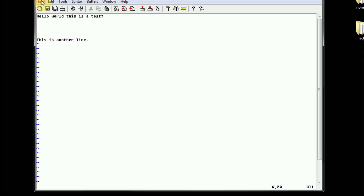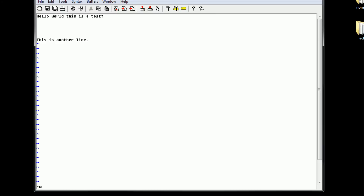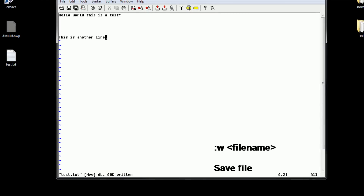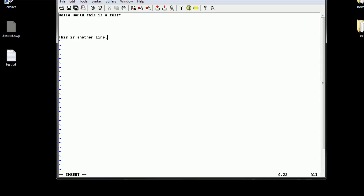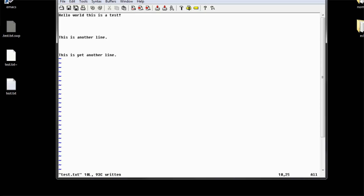Now, just like the key bindings suggest, if we want to go ahead and save our document, we type colon W. Since we opened just the application without actually creating a file, we would have to type a file name. W stands for write — so we're going to write a file. We type colon W test.txt. As you can see in our bottom left-hand corner, it says test.txt has been written. And if you look to the left of our window, we actually have a new text file on our desktop called test.txt. So if we actually change it, we go into insertion mode by pressing I, go to the end of the line with the arrow keys, press Enter a few times, and type some new text. If we press Escape, then colon W, you can see that it will update our test text file.